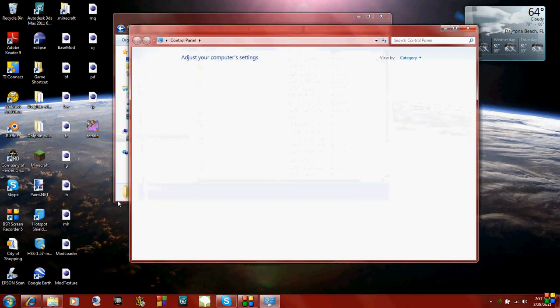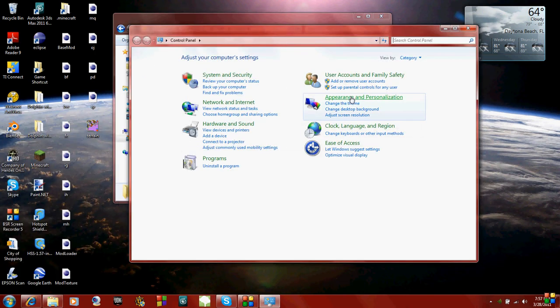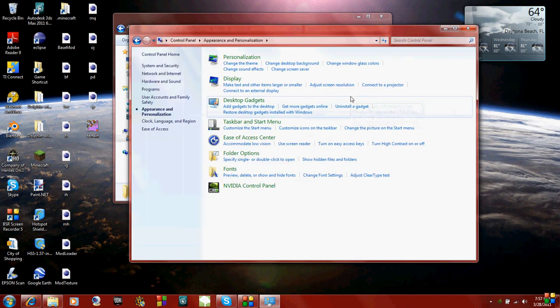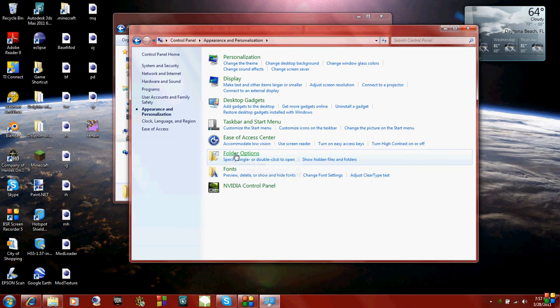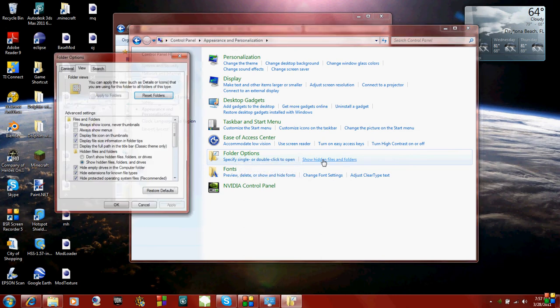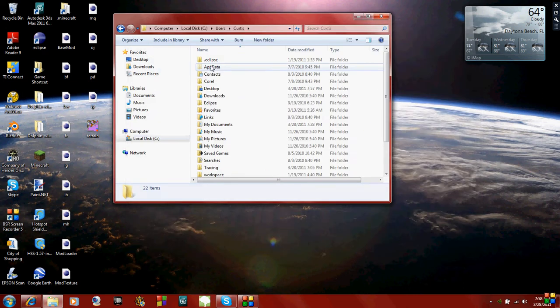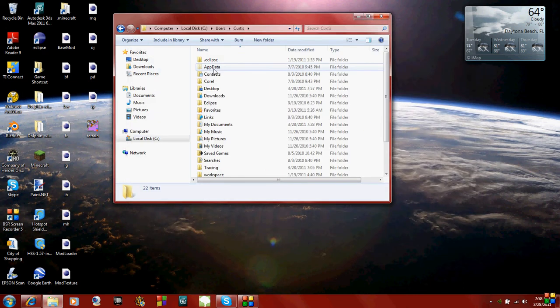What you have to do is go to your start and go to your control panel, click on appearance and personalization, and then there's folder options. Under folder options, there should be show hidden files and folders, and there should be a little check box right here that says show hidden files. So you just need to click on that and it should appear.